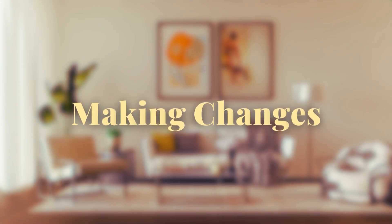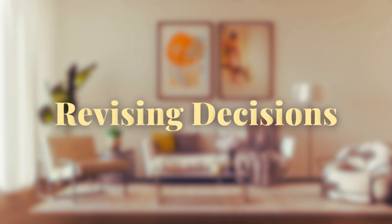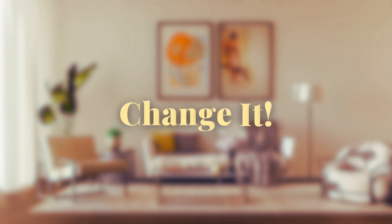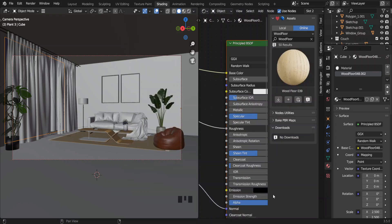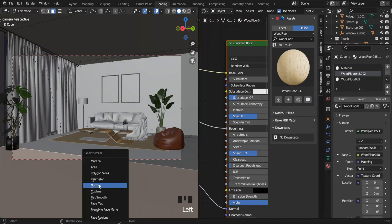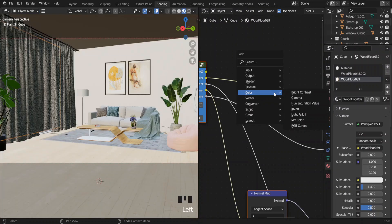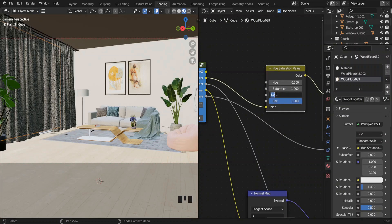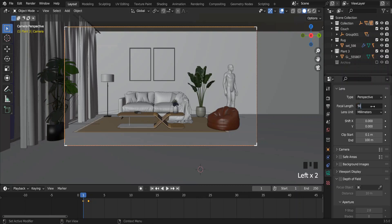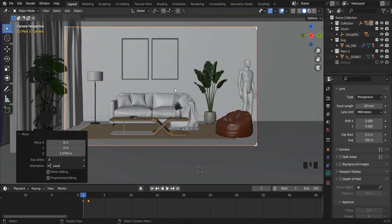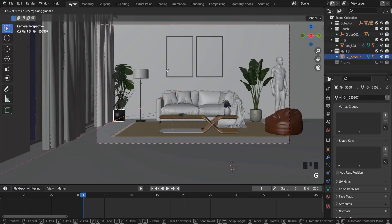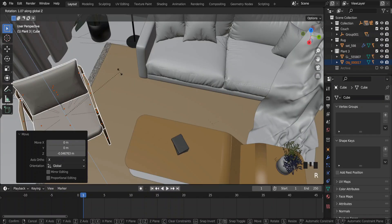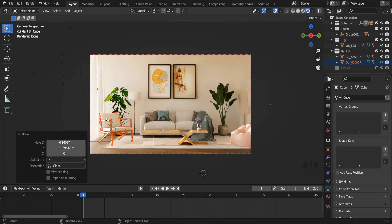Now we're in the last phase: making changes. This is where we revisit earlier decisions and fix anything that doesn't look good. For instance, the floor looks too saturated, so I'm going for a wood texture that's less saturated but I'll increase its darkness a bit. I'll increase the focal length back to 50 millimeters and move the camera further back. I also added an extra chair to fill the void.